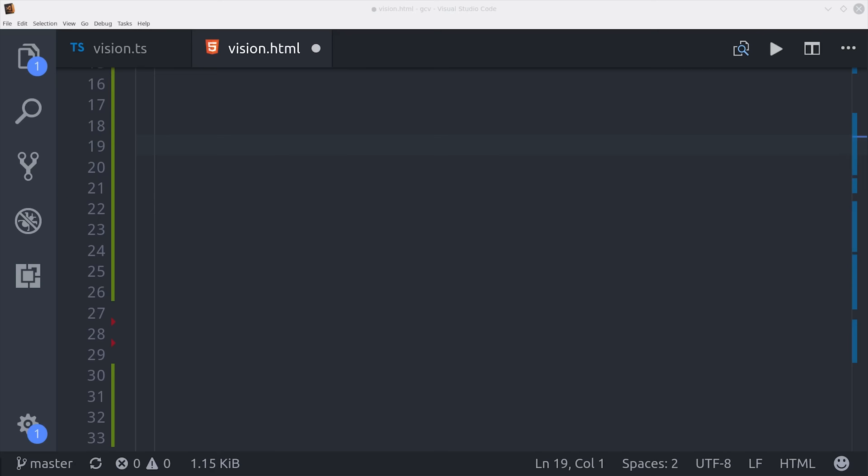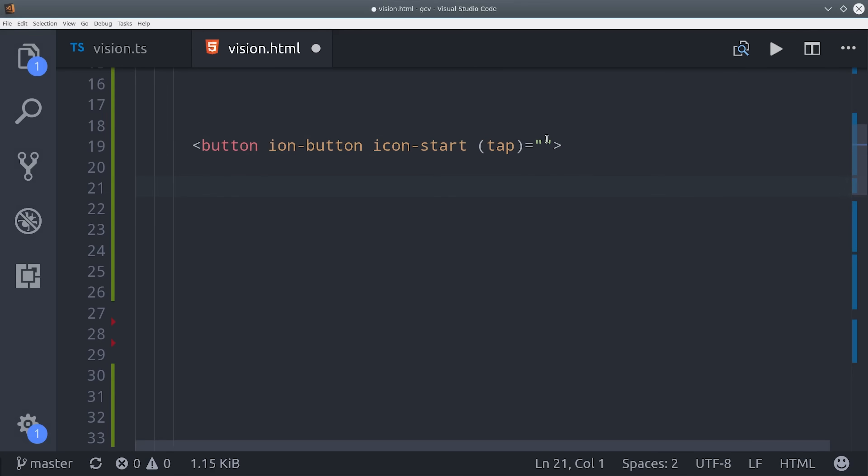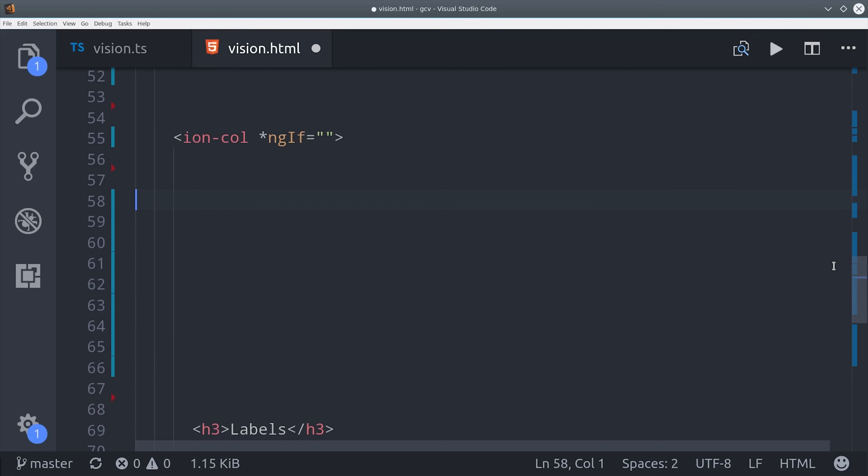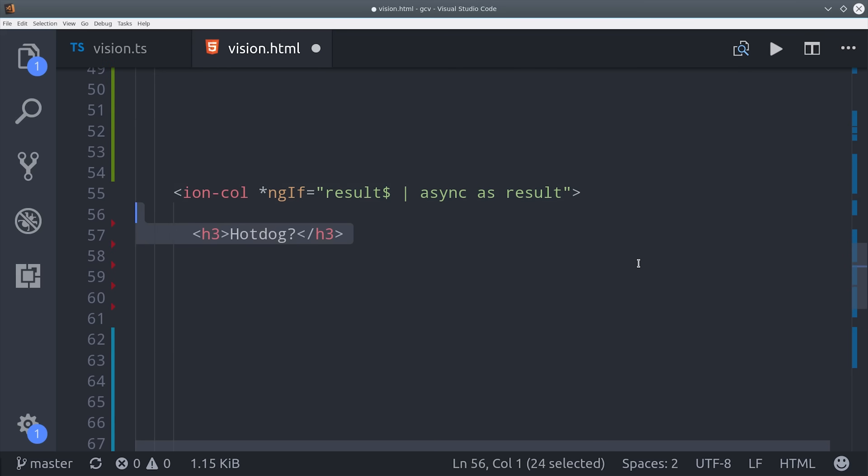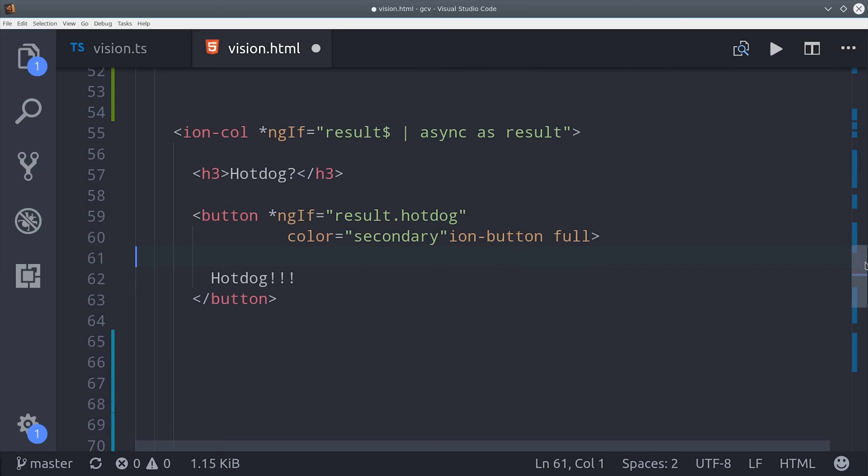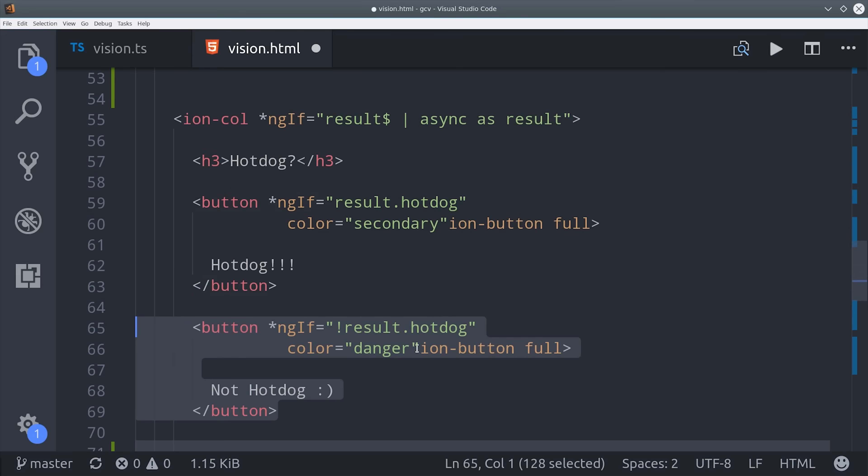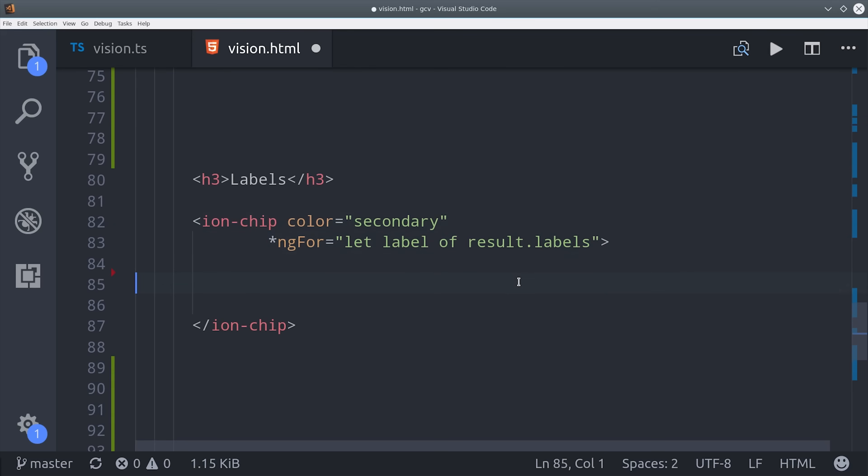Now we just have a couple things to set up in the page template. First we want to give the user a button that they can tap that will start the actual process to capture the image. After that, I set up an ng-if statement so we can unwrap the results observable. And based on that result, we should know if the image is a hot dog or not. So if it is, then we'll go ahead and display a green button. If it's not, we'll display a red button. Then we also have an array of labels in that result, so we can go ahead and loop over them, and we'll display an Ionic chip for each one.